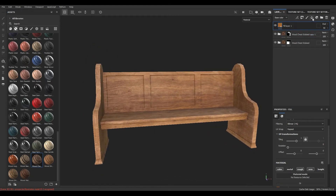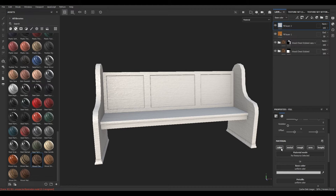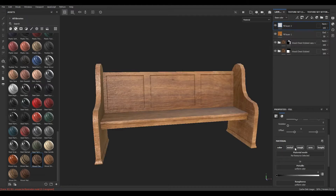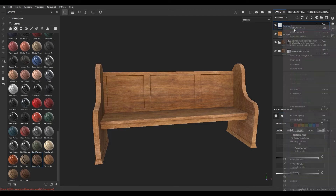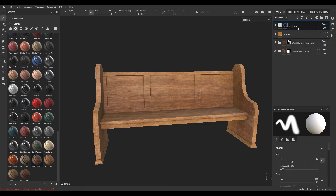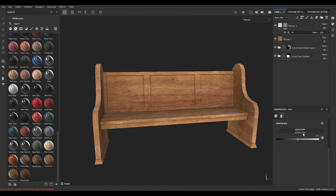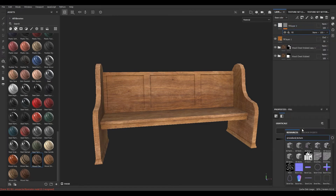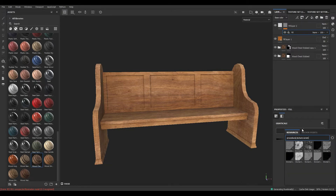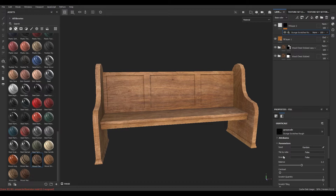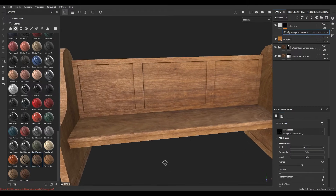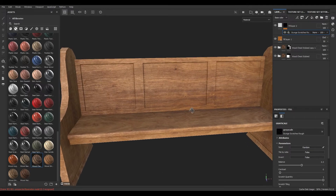Now I'm going to take a new fill layer, disable color, metal, and normal, and increase the roughness. Add a black mask and add a fill. Look for scratches and select this scratch map. Now we have some scratches here.